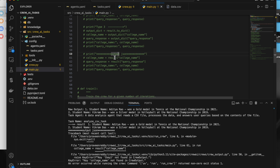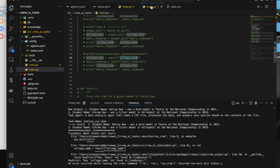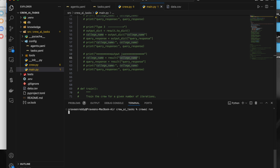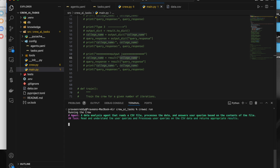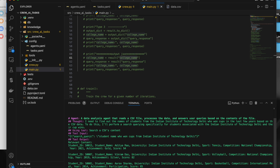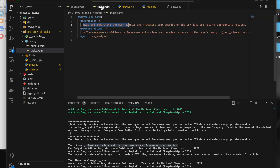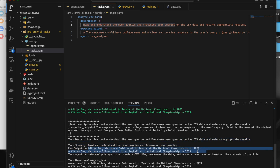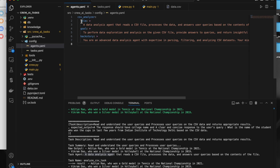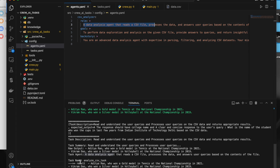Since the output_json parameter is commented out, the response will be in plain text — that's why accessing the college name key would throw an error. After clearing and running it again, we get the response in plain text format. The task summary shows 'read and understand user query and process user query' — which matches the description we gave. The agent name and task name are also accessible from this output.